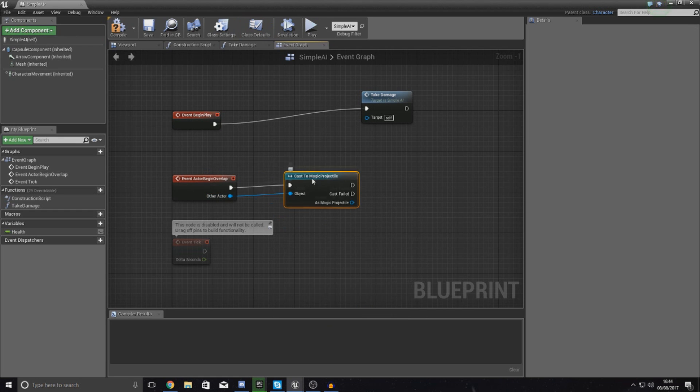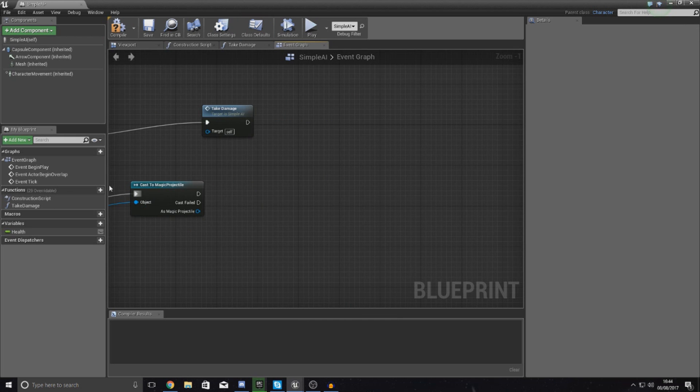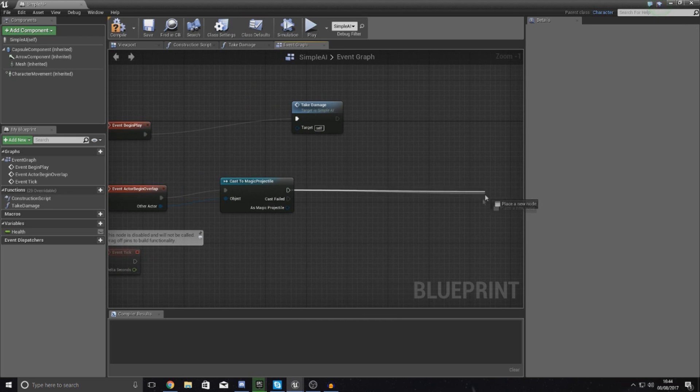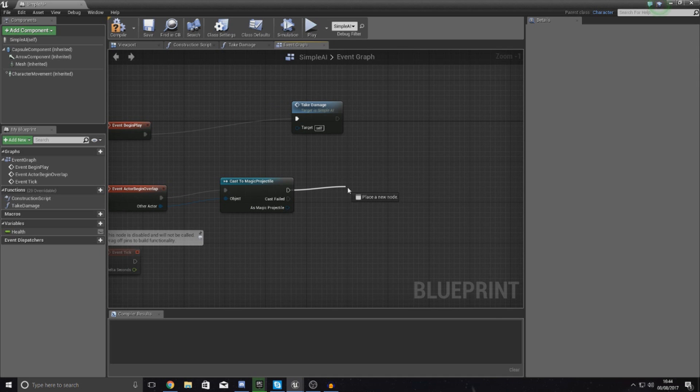Pretty much whenever it hits this magic projectile now, it's going to do whatever sequence of events that you hook up to this.